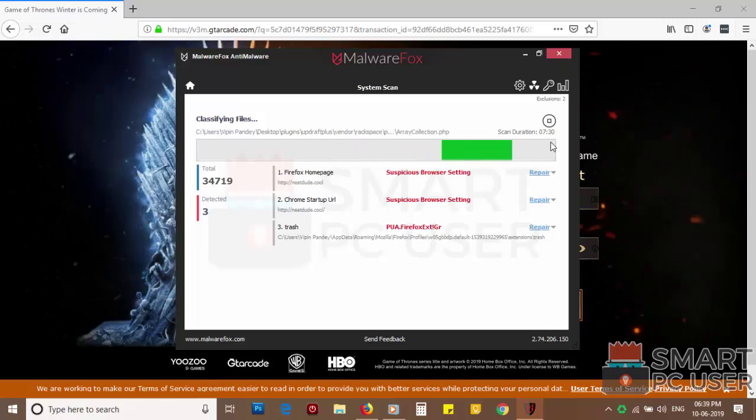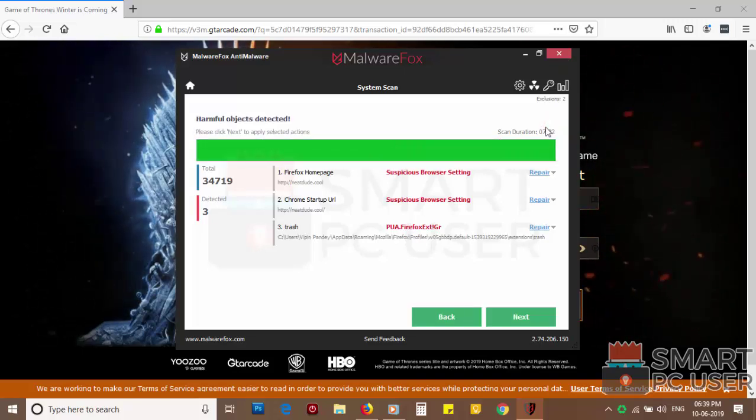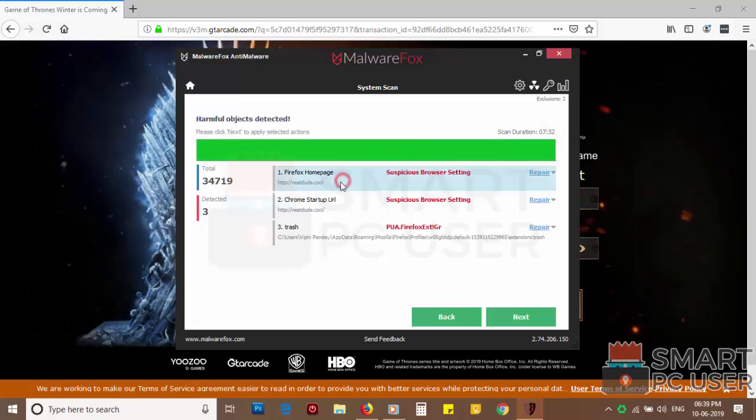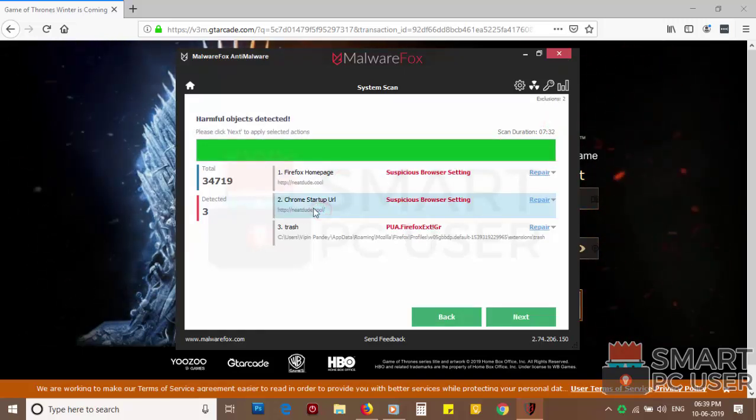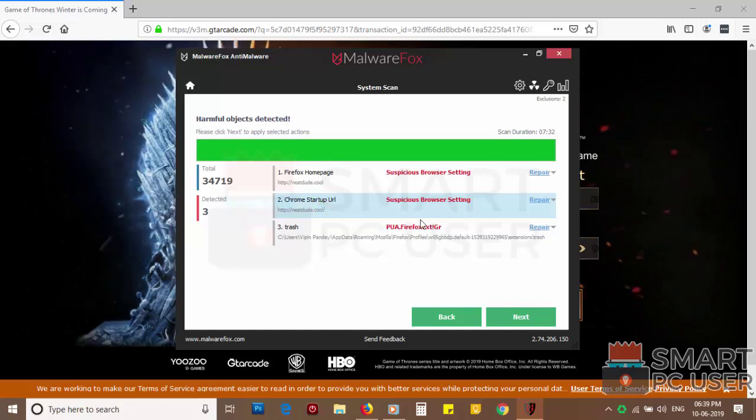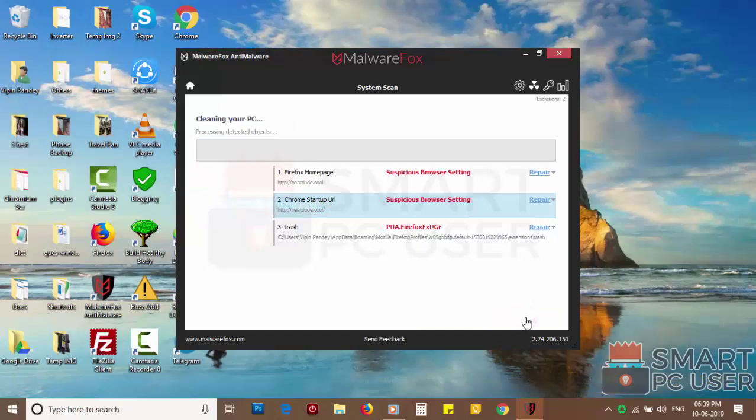MalwareFox has detected suspicious settings in Firefox and Google Chrome. Click on next to clean your PC.